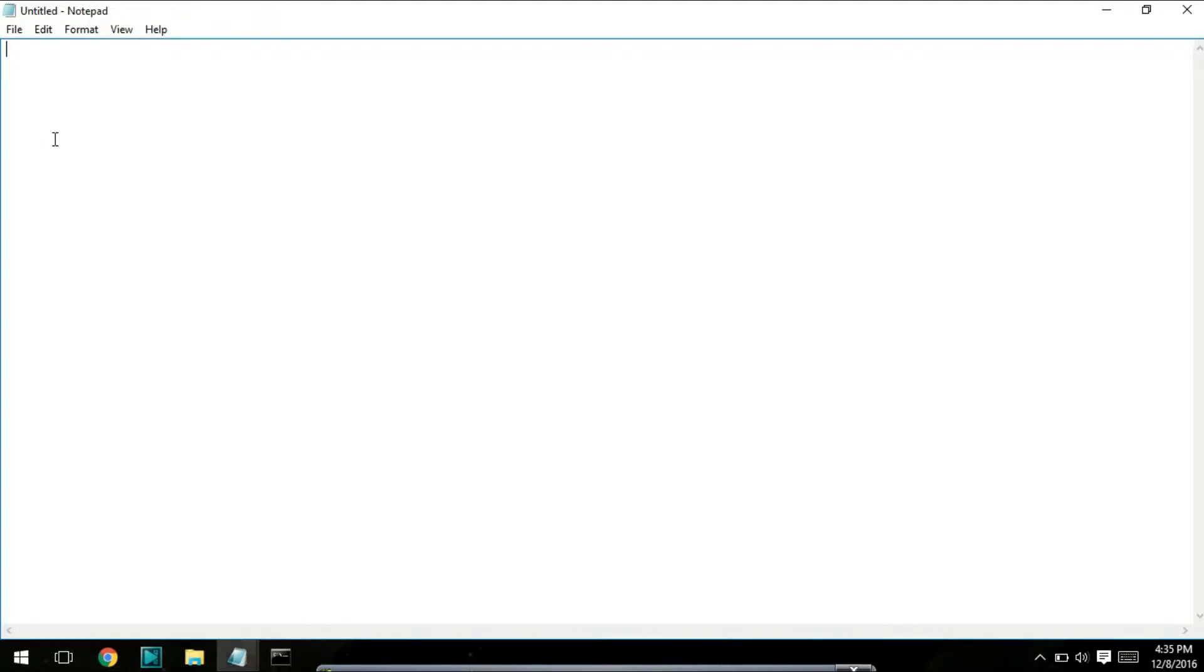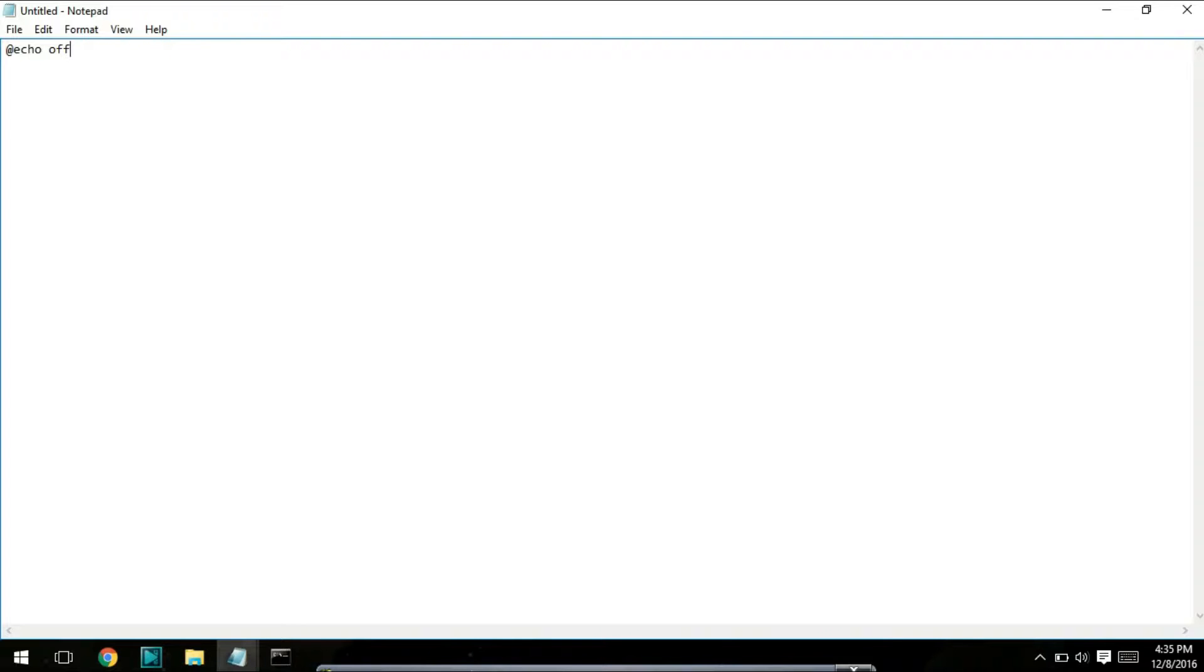First, open up Notepad. The first line of code you want to write is @echo off. What this does is ensures that the player won't be able to see any underlying code. Most files start off like that. Next, write title.